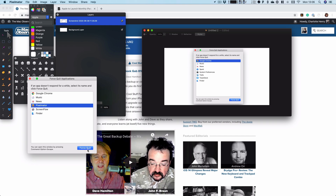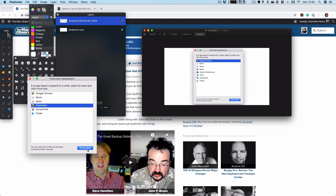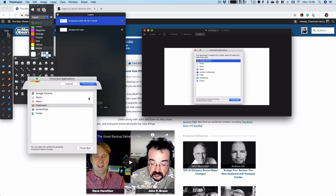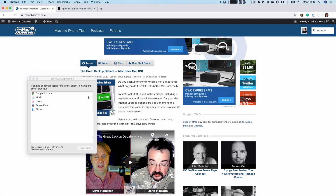So if I just do that with, say, Pixelmator, which is open at the moment — it asks you to force quit. Obviously you lose any unsaved changes, and it's gone.